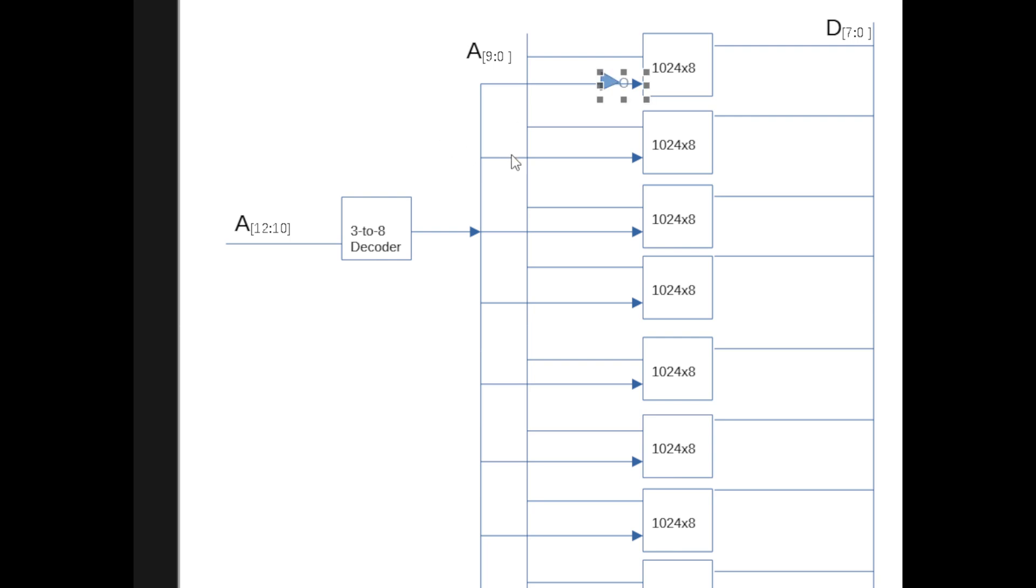You basically put an inverter as needed. And that's it. That's the difference between full address decoding and partial address decoding. Thank you for watching.